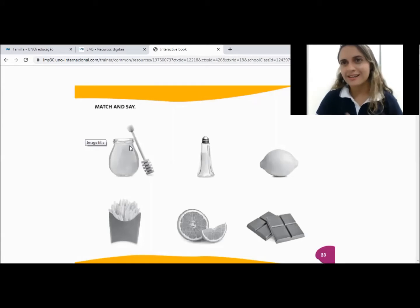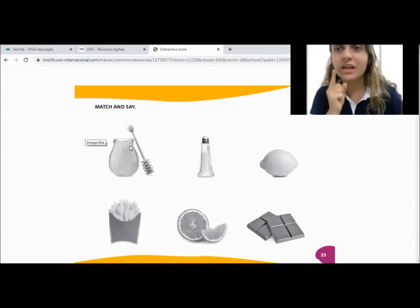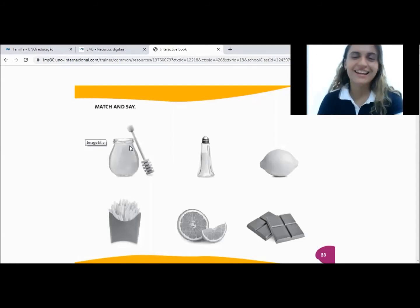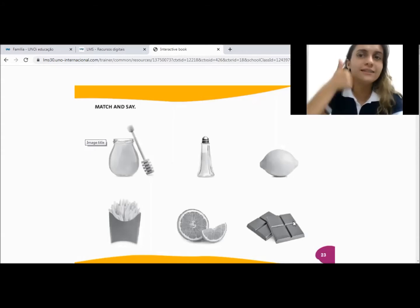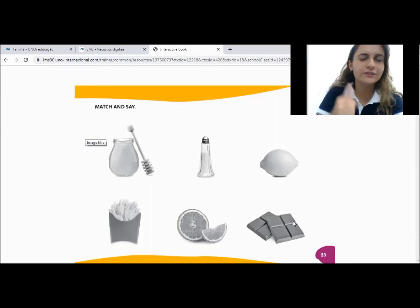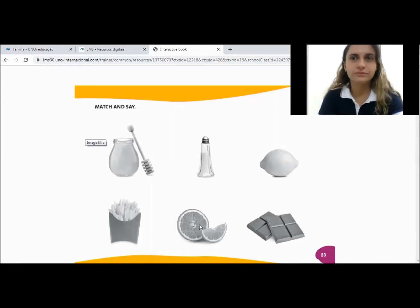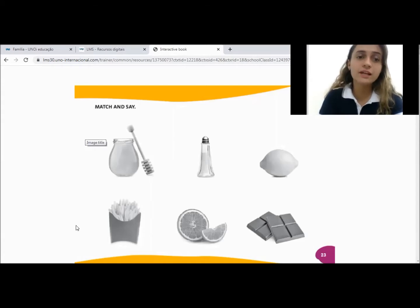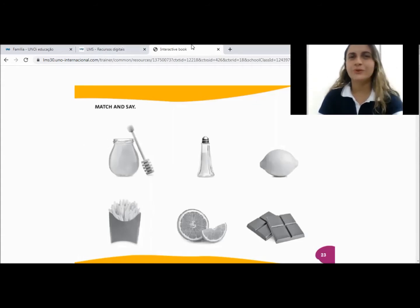It's a review. Repeat with me, repitam comigo. Everybody, todo mundo. Sweet — for example, chocolate is sweet. Lemon is sour. And the french fry is salty, alright? Muito bem, congratulations.